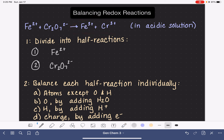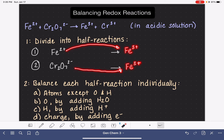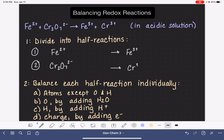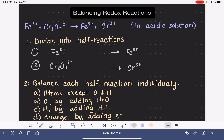Now we need to do the same for our products and figure out where they go in these half reactions. I'll leave myself quite a bit of space to fill in any missing reactants and products. Using common sense: Fe3+ most logically goes into half reaction number one, since that half reaction already uses Fe2+. And CR3+ makes the most sense to go into half reaction number two, because half reaction number two also has chromium. It's never really tricky to figure out where reactants and products belong.